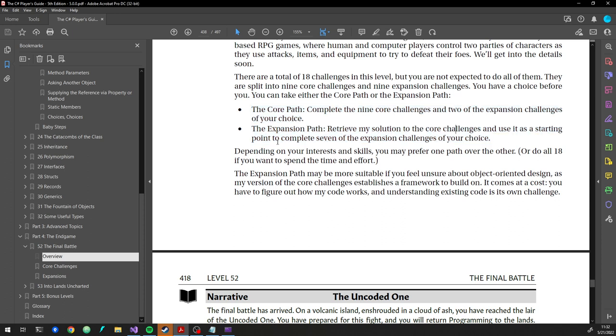I do tend to recommend just doing the expansion path if you're still pretty uncomfortable with object-oriented design. Because it allows you to start with somebody else's code, my code, that has some structure to it already and it's easy to just look at and start to expand upon.